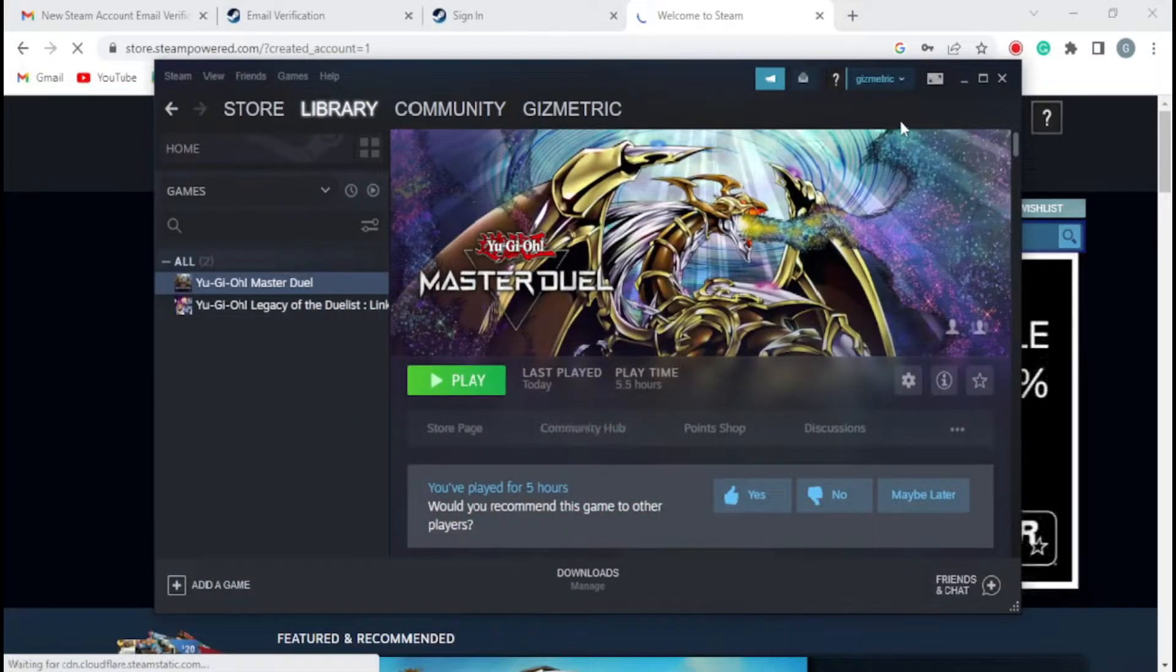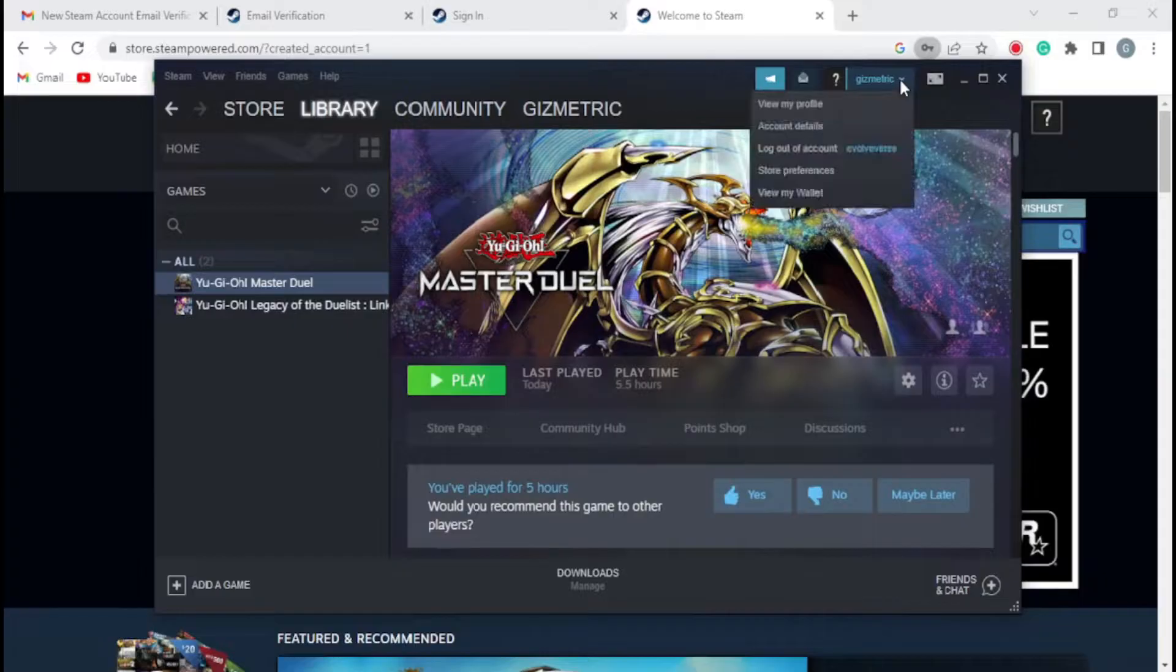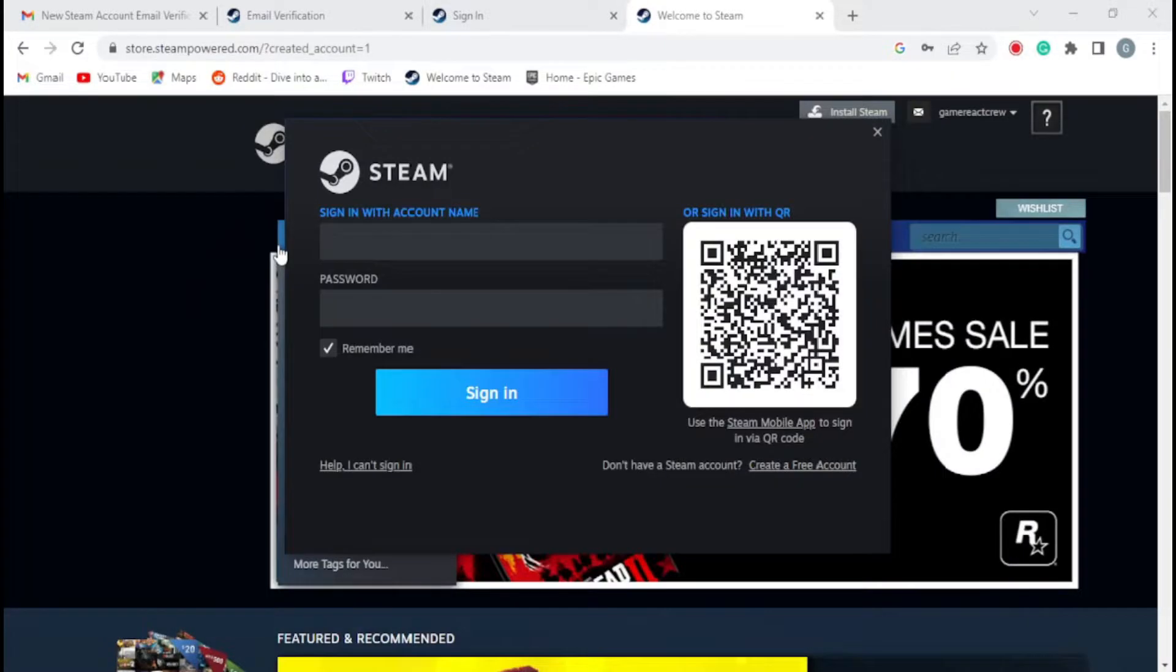After all new Steam account registrations have been completed, return to the Steam app, then sign out of your previous account, then log in using the account name you just created.